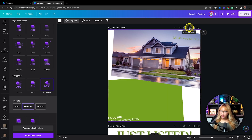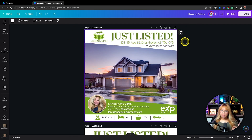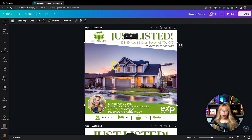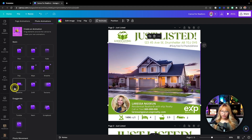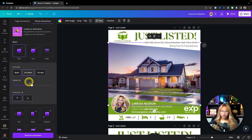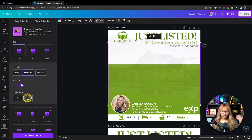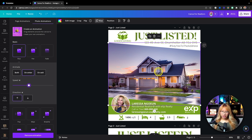The next effect is in the same family. I'm going to duplicate this page and remove the animation from the second page. Instead of animating everything on the page, you can animate individual elements. Let's say we want to animate this photo, which is in a frame — I'll click on the element, go up to Animate, and select which kind of animation we want. I usually like something like Rise or Baseline, which is sleek and simple.